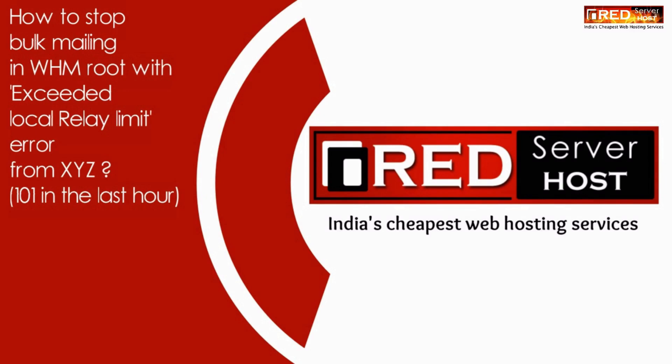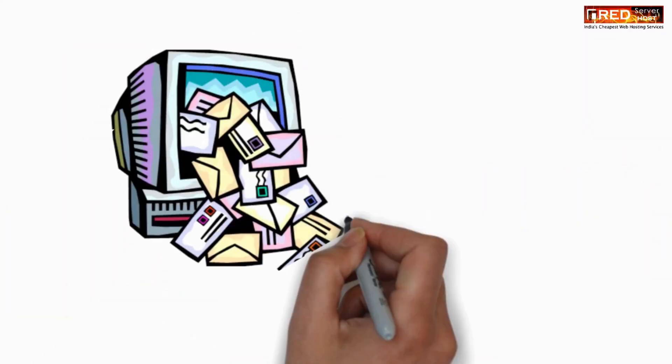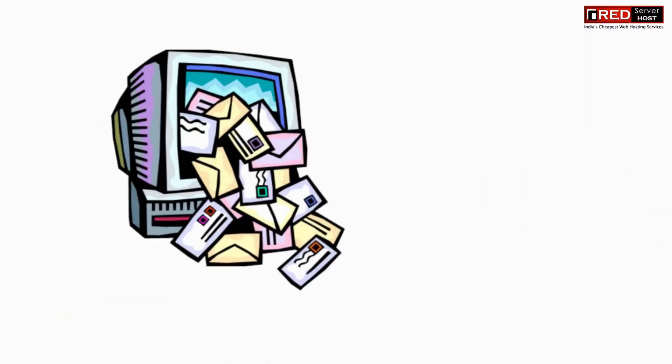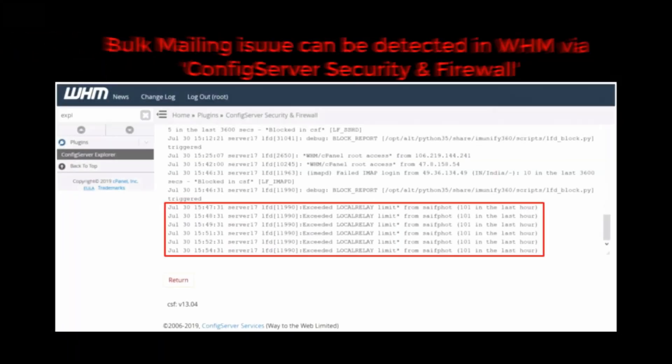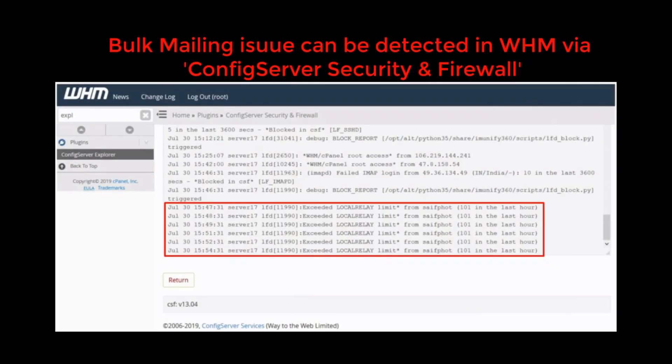Sometimes when you login to your WHM root and go inside the firewall section, that is Config Server Security and Firewall, we find Watch System Logs.